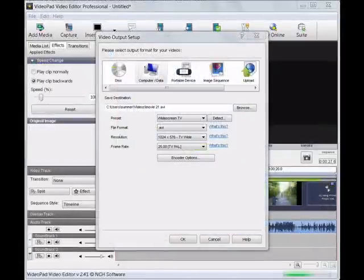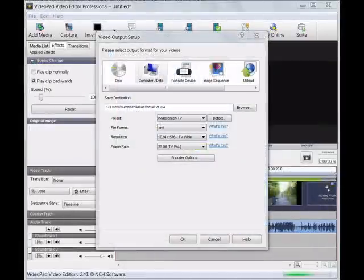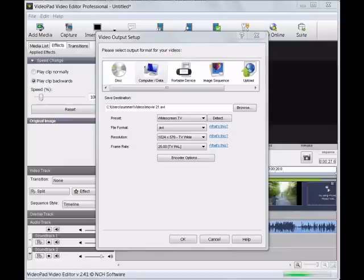Now go to the top of the page and click on Save Movie. To save to your computer, simply click on Computer Data.